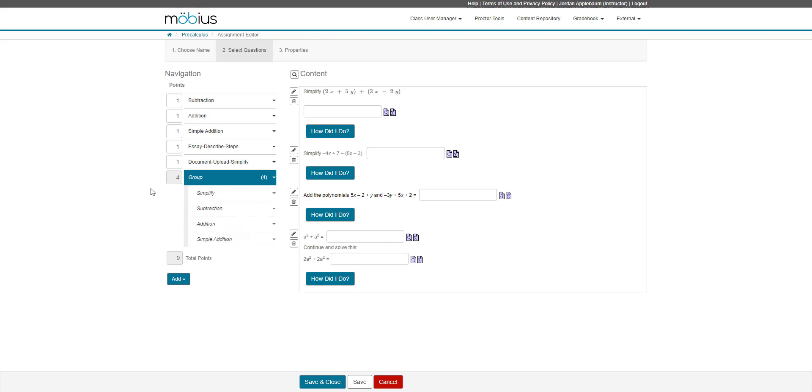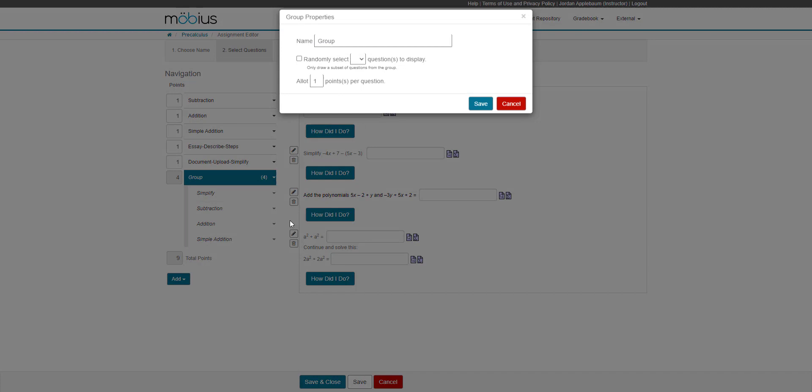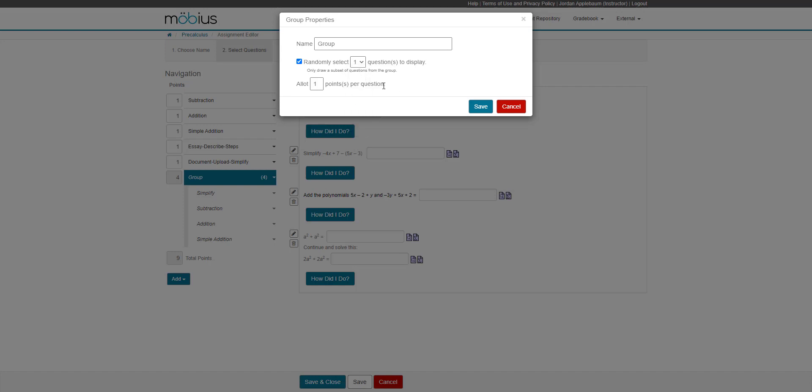While working with this question group that I've created in my new assignment, I can select the question group arrow, go to properties, and rename that question group if I want it to be named something more specific to this assignment. I can also choose the option to randomly select a certain number of questions to display. If I select that, a drop down appears where I can select how many questions of the total number in this question group that I want to appear in this assignment. Then I can customize the point allotment for each question within this question group.